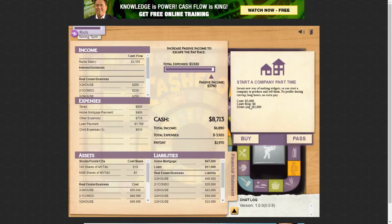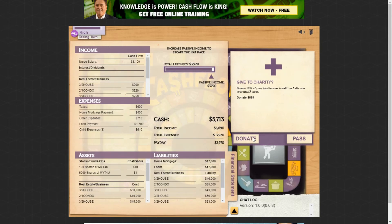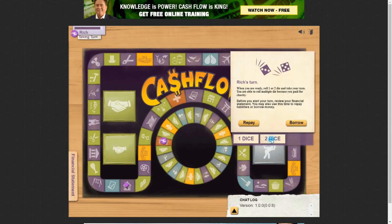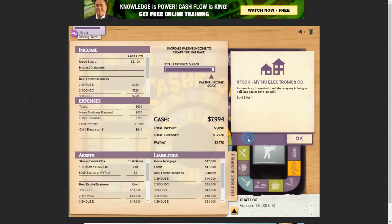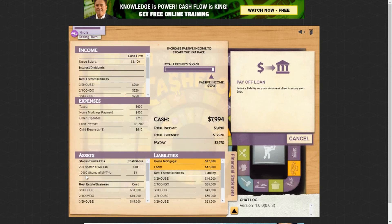A part-time company for $3,000 with zero cash flow during startup but long hours — I'll try it, it may pay off. Donated to charity again for two dice rolls. Then a two-for-one stock split on the stock I own — I have 5,100 shares so now I have 10,200 shares plus my earlier 200 shares. Hoping that does something.